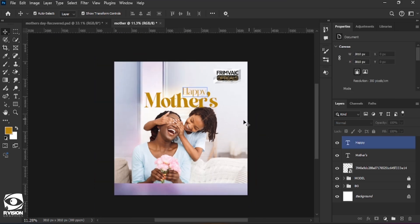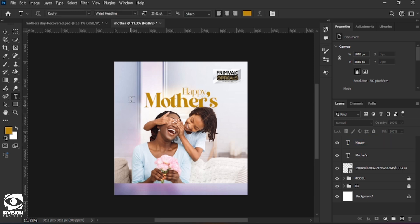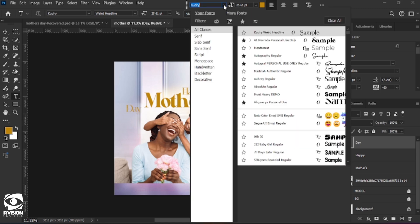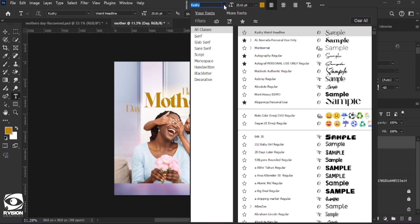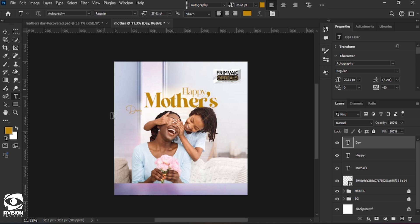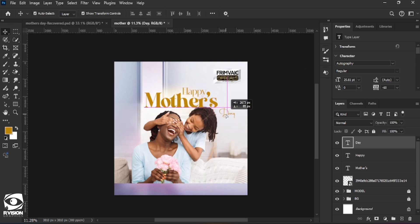Once we have all this, we are going to go ahead to type in 'Day'. So once you have 'Happy Mothers', there has to be 'Day' as well. I'll change the font to Autography and position it somewhere here.